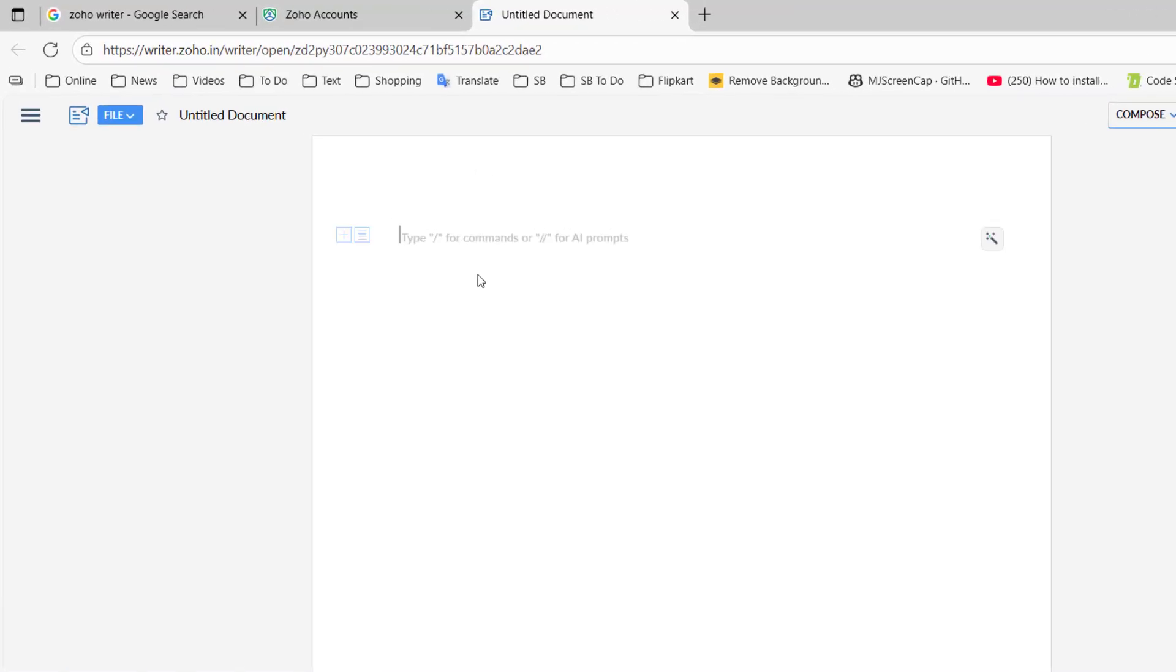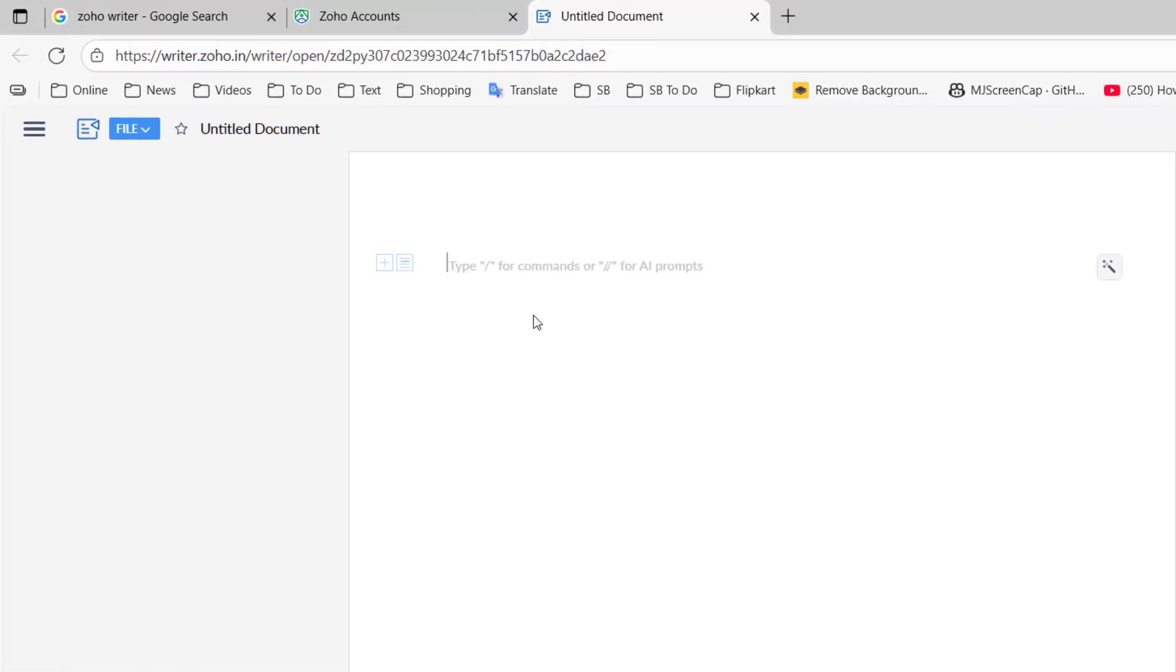First thing, we need to give the file name. Here you can give the file name - I will give 'Writer'. Your file will be saved and ready.